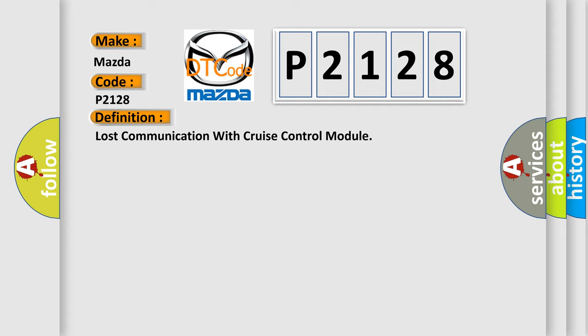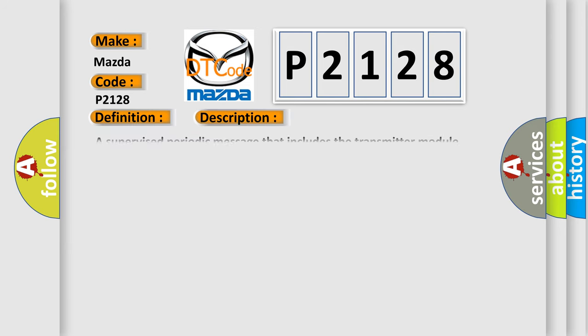And now this is a short description of this DTC code. A supervised periodic message that includes the transmitter module availability has not been received.